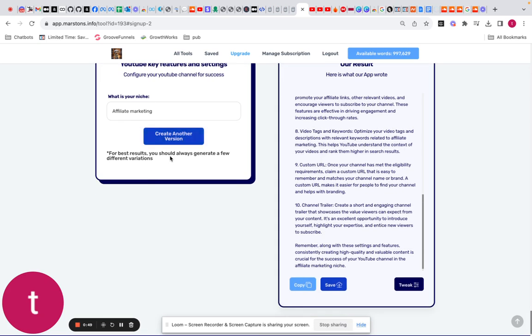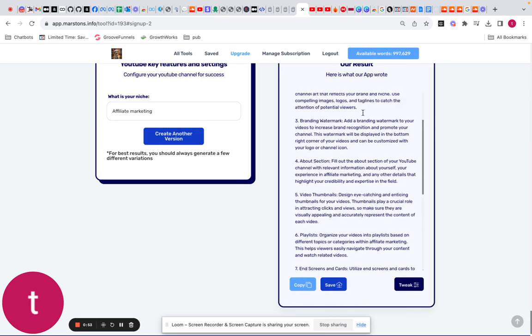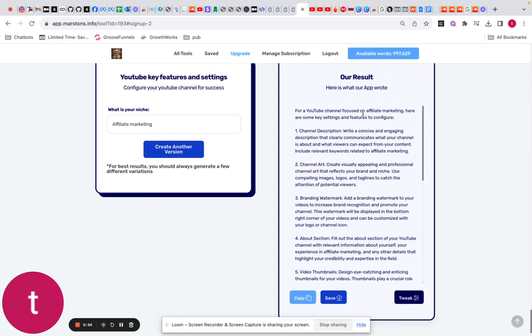Right, so promote your affiliate links through your videos, I'm halfway down. So YouTube channel front and affiliate links, here are some of the key settings and features that you should be using. So your channel description, your channel